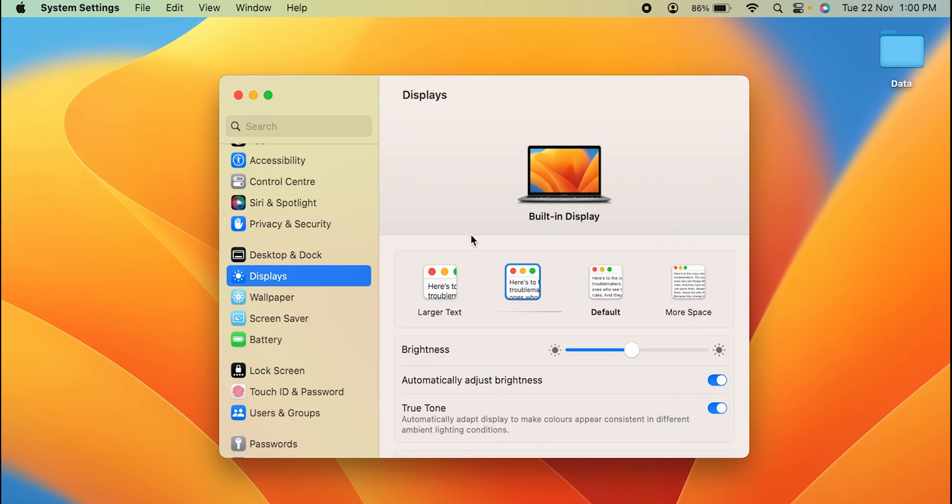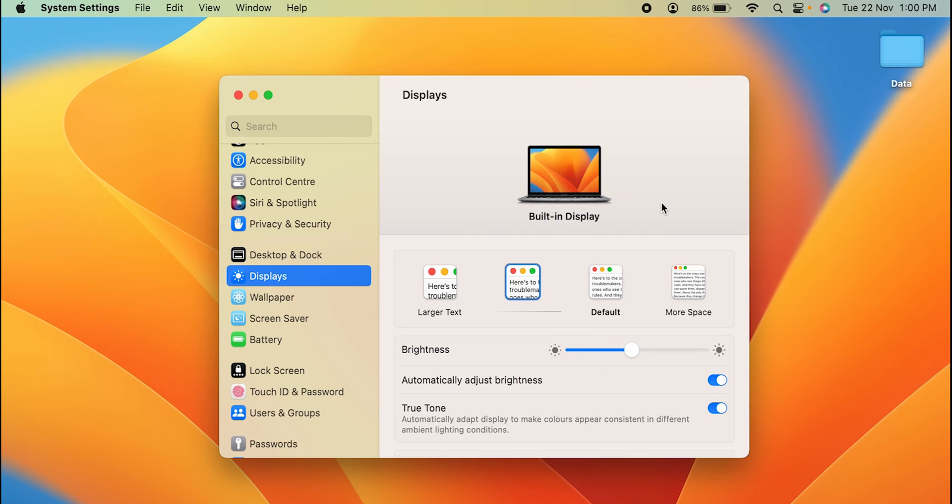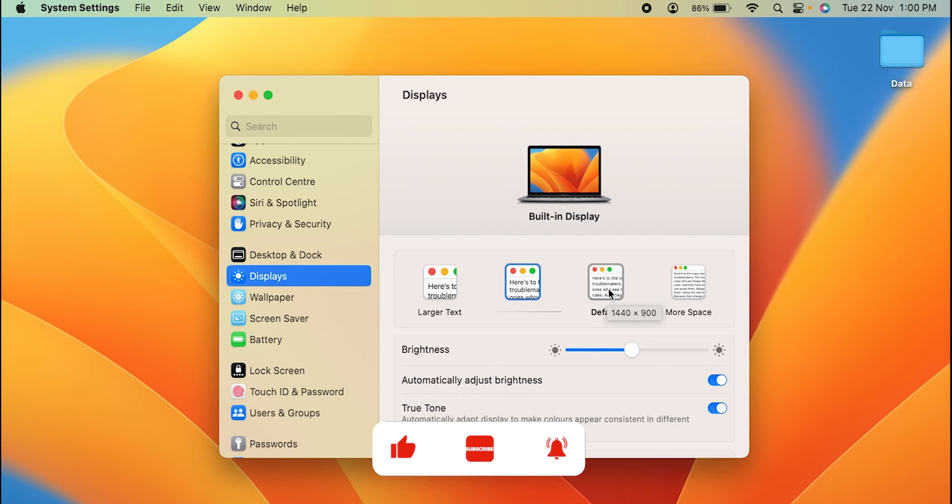These are the few options which you get on the screen. It has Larger Text option, Medium option, Default option, and More Space option. Depending on your requirement, you can select whichever screen you want and this whole screen size will be set as per that particular setting. Now in Default you can see what the text size is.